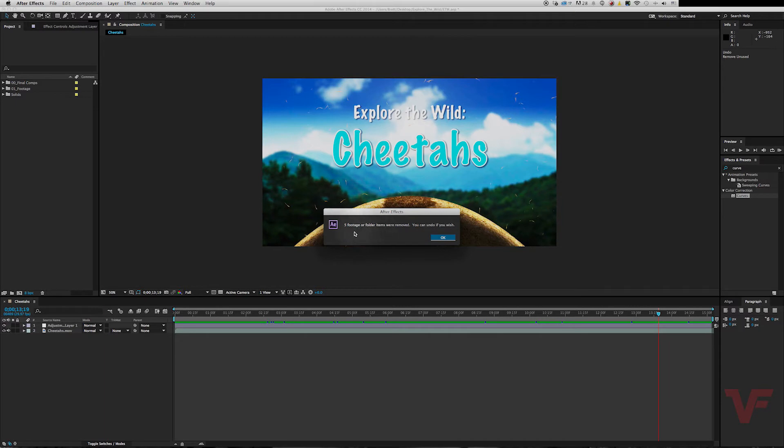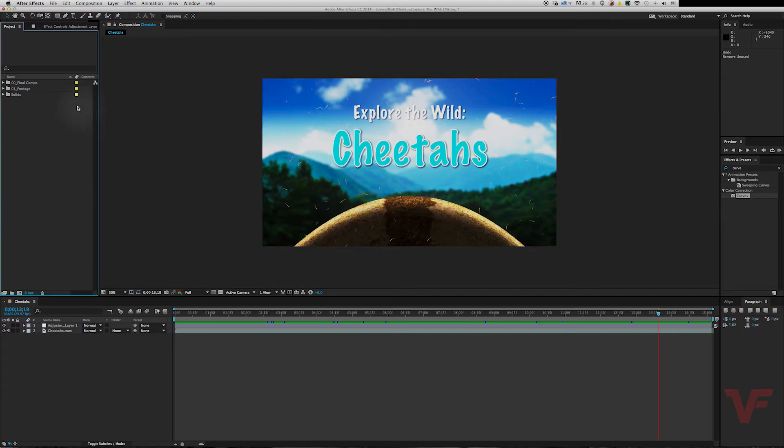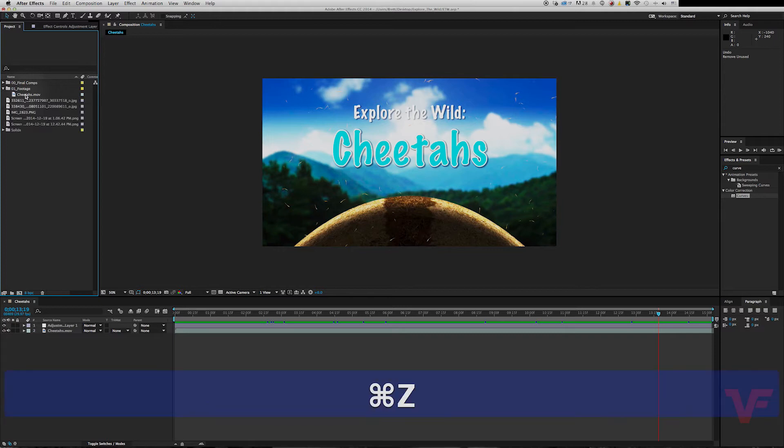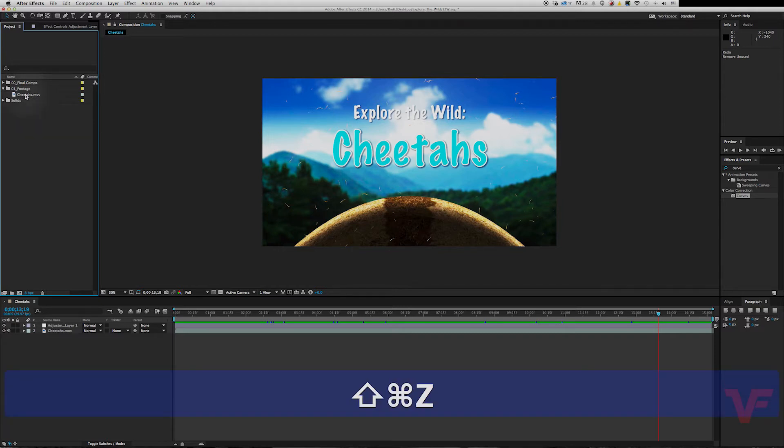Letting you know how much footage was removed. It says right here, 'Five footage or folder items were removed. You can undo if you wish.' If you go to your footage, looks like the only thing we use is this movie file. Let me just go back so you can see, and Command Shift Z to redo it.